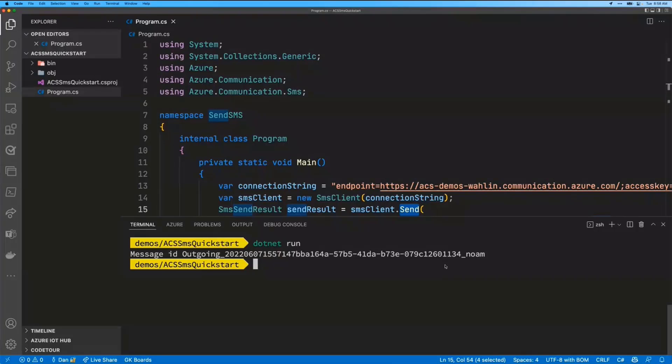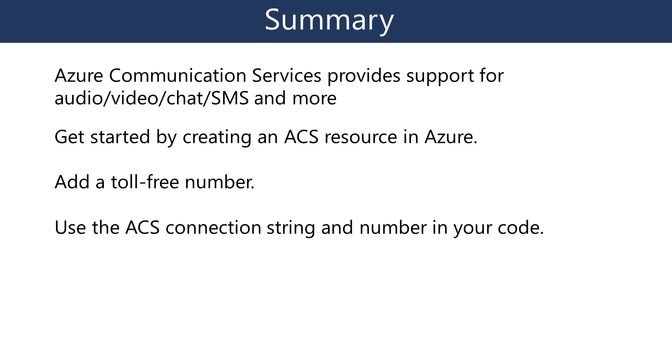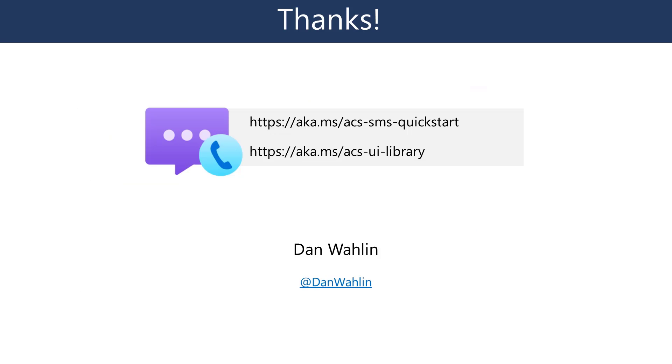So let me wrap up by giving you a couple links here. You can get to the ACS, this ACS SMS quick start link, that will get you to the quick start. And then if you want to get to the playground area, maybe you want to play with the chat functionality or the audio-video functionality, whatever it may be, you can go to this link here. And that's it for me, folks. Thanks. So I'll turn it back over to you, Vesa.